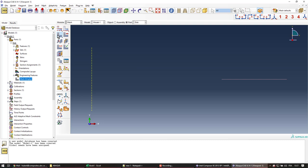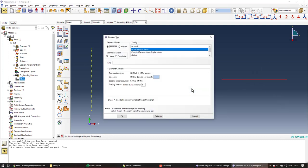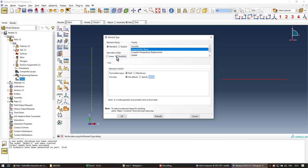I will mesh the part. Yes. And go in and change the element type. I'll just pick the part, middle mouse button, and go change the geometry order from linear to quadratic. So an additional middle node is created in every element.